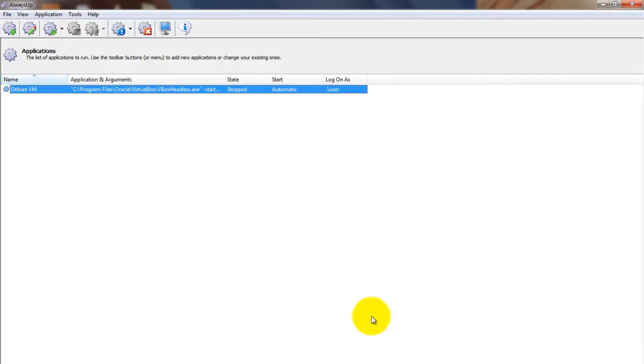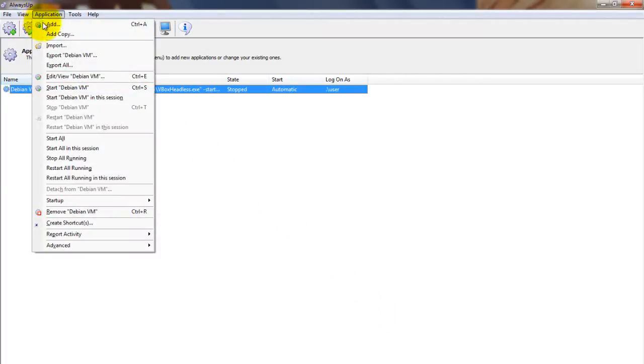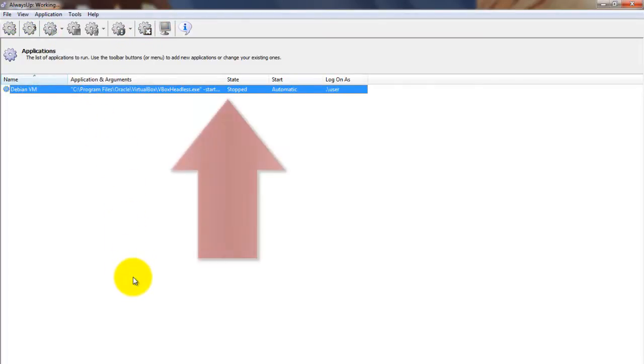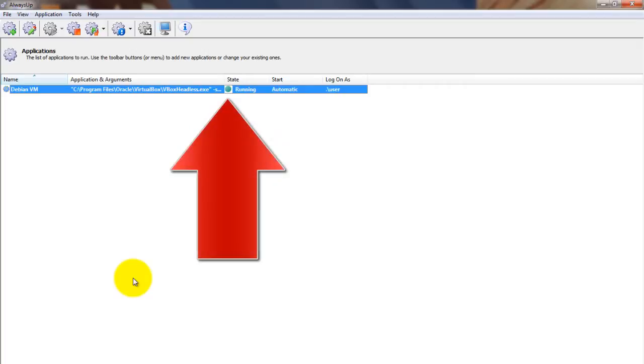It is not yet running, though. To start the virtual machine, we'll choose Application, then Start Debian VM. The state should transition to running after a few seconds, and the VM should be working in the background.